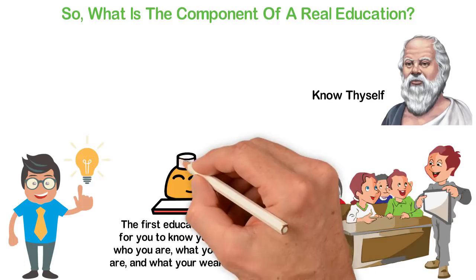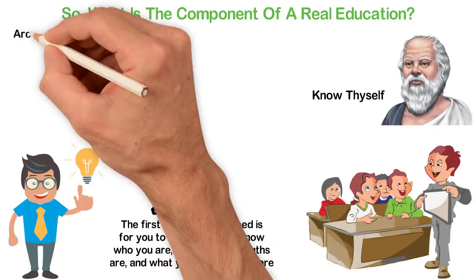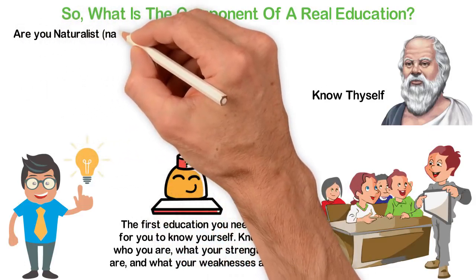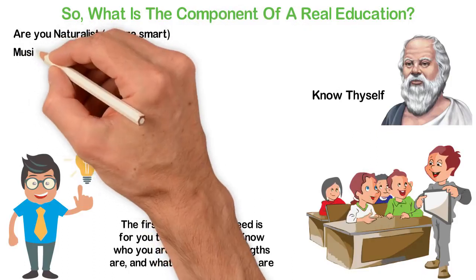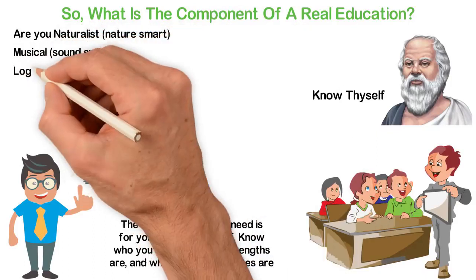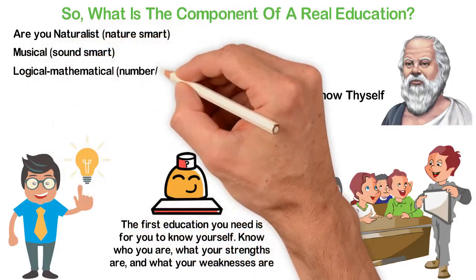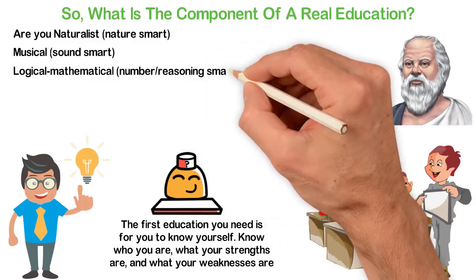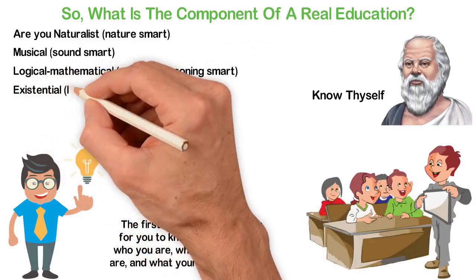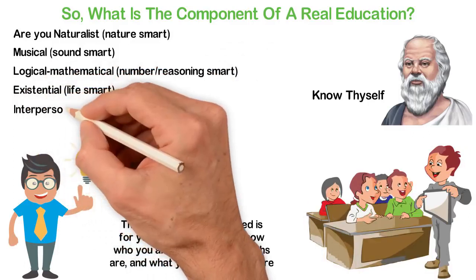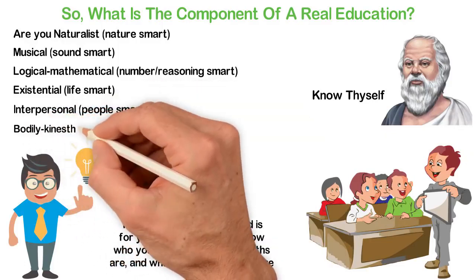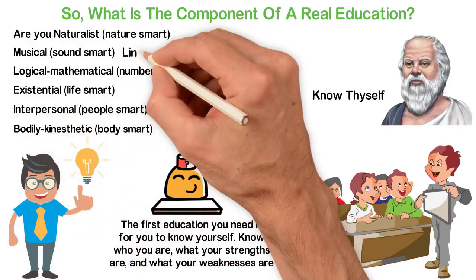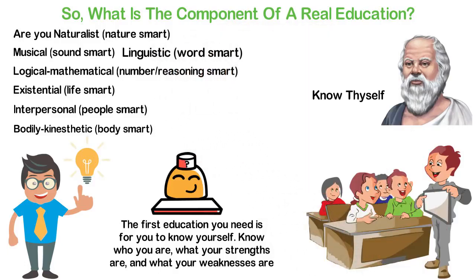Which kinds of intelligence do you have much of? Are you a naturalist, that is nature smart, musical, sound smart, logical-mathematical, number or reasoning smart, existential, life smart, interpersonal, people smart, bodily kinesthetic, body smart, or linguistic, word smart?